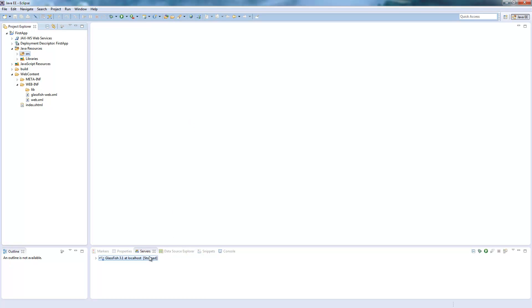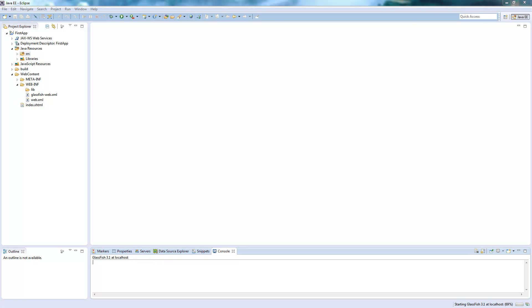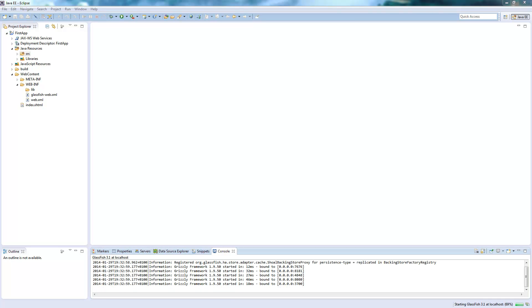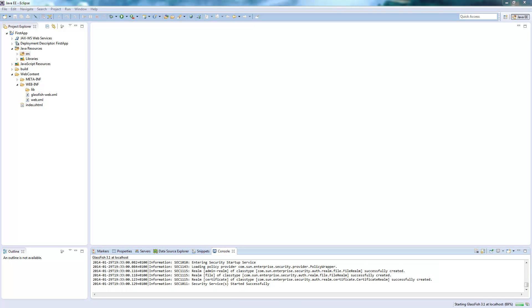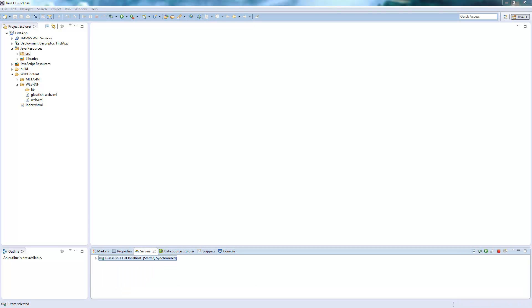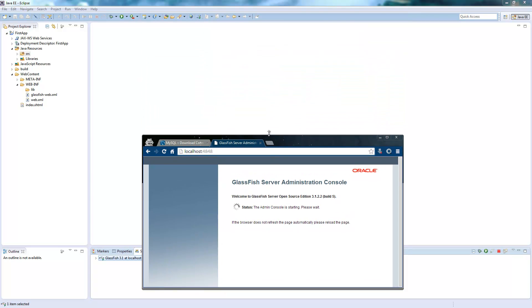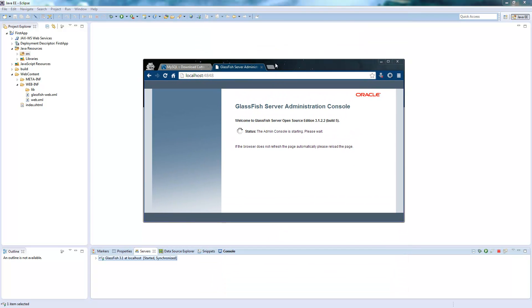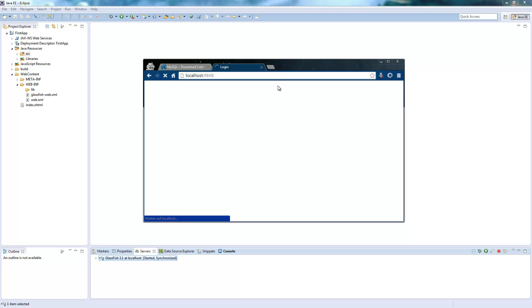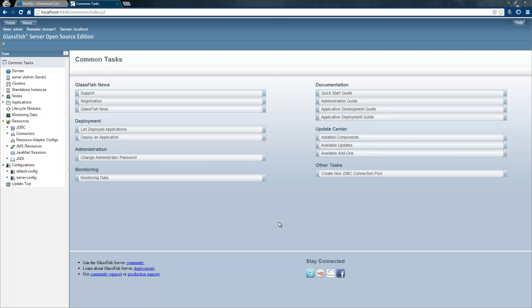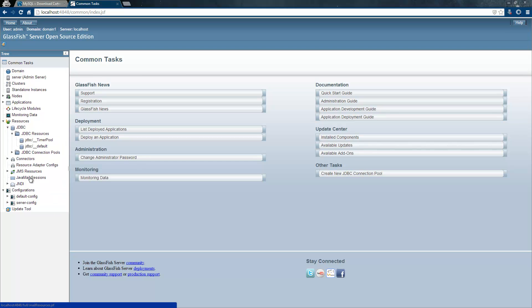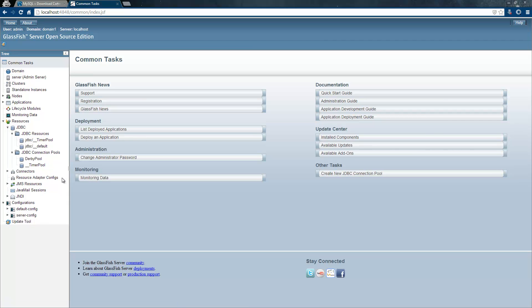I will start the server and we need to connect to the Glassfish admin GUI, which is located on the localhost port 4848. If you have nothing changed, the default password is empty and you automatically get logged in. Otherwise, you have to enter your password. And then you have here under JDBC, JDBC resources and JDBC connection pools. So these are the two things you need.